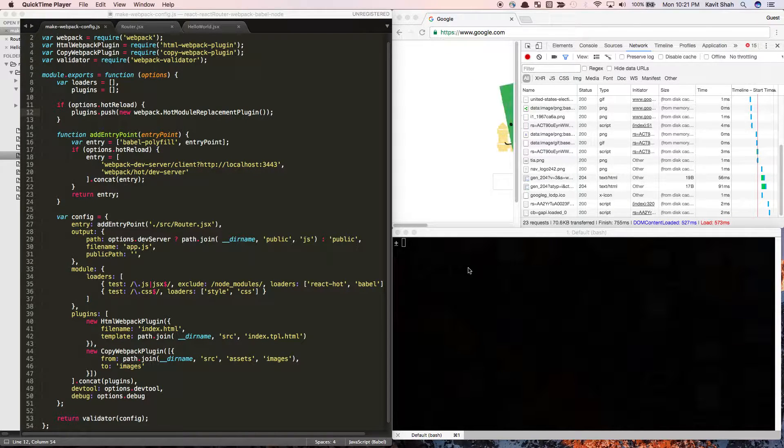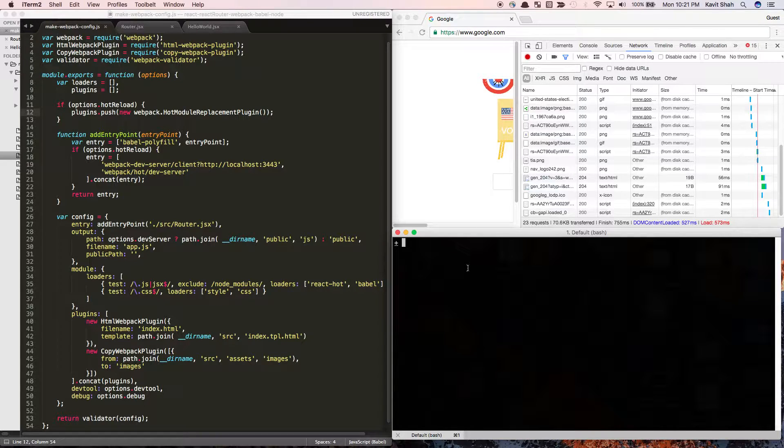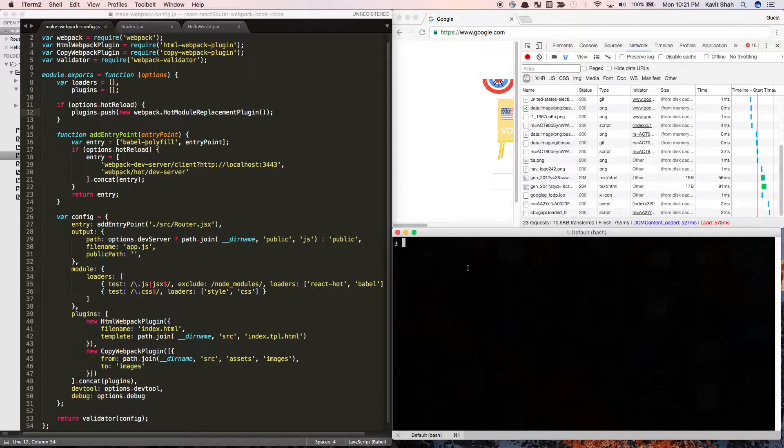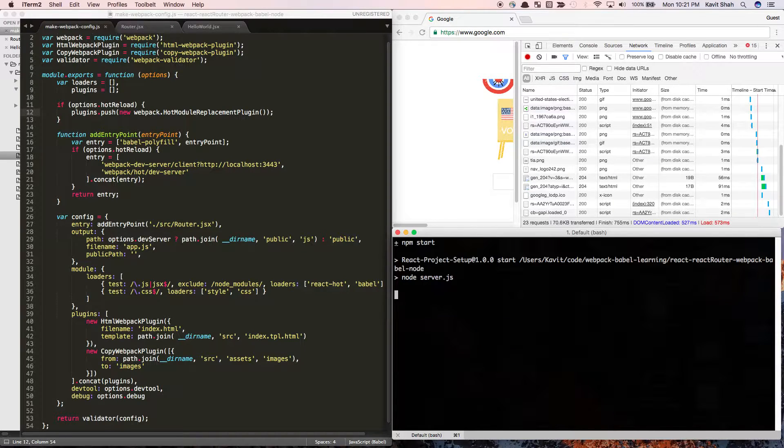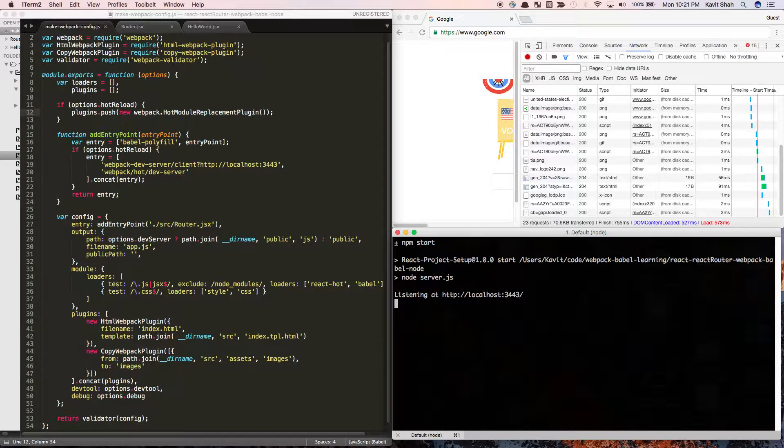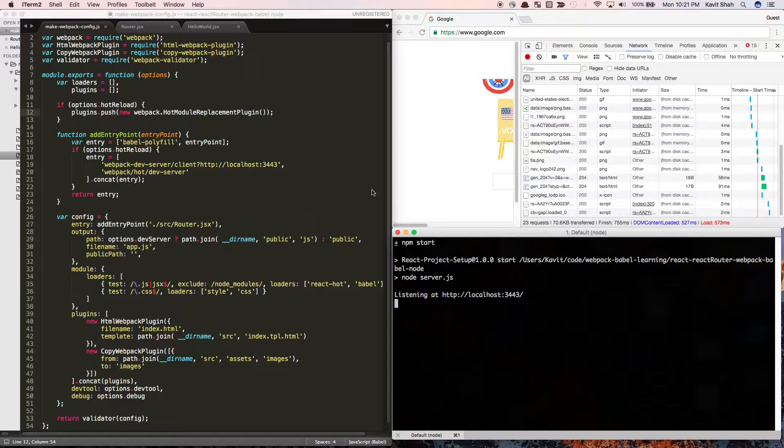Currently I have webpack set up to generate a single entry point. Let's see what it does when you run it. When I do npm start, it runs a webpack dev server and generates an output bundle for me.